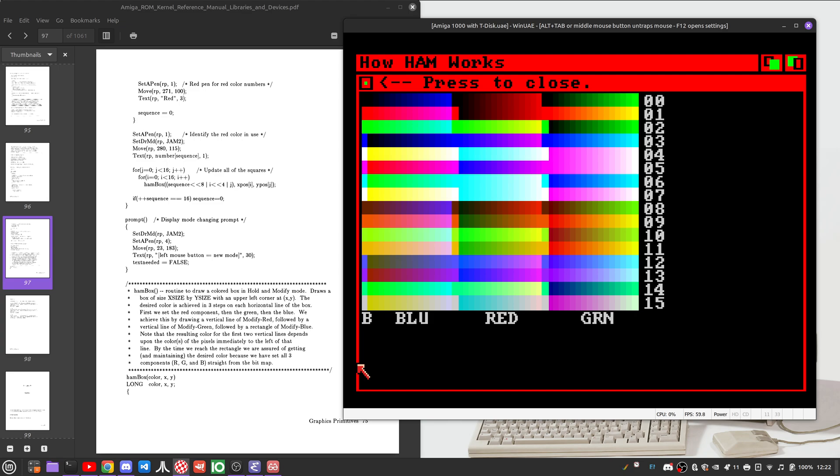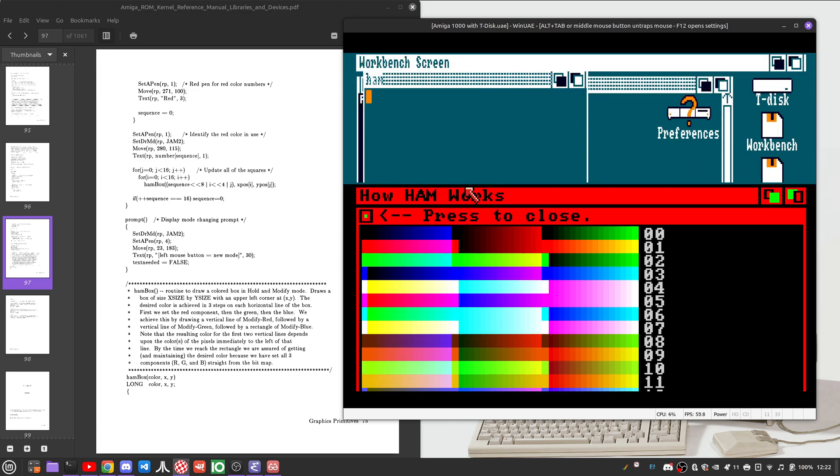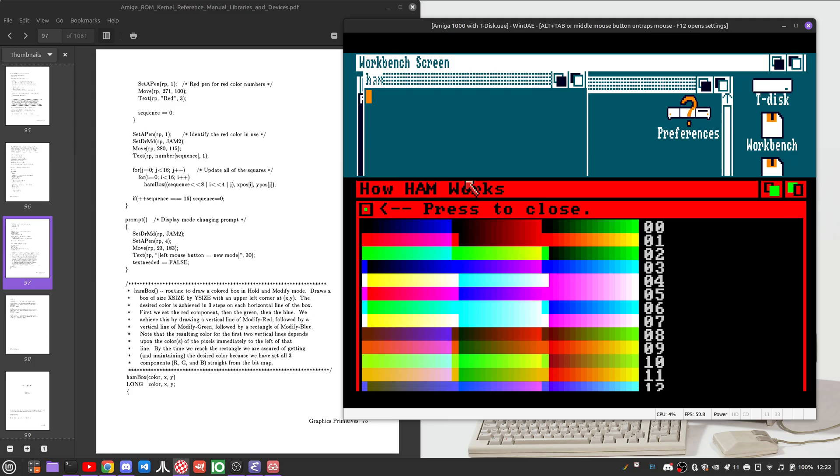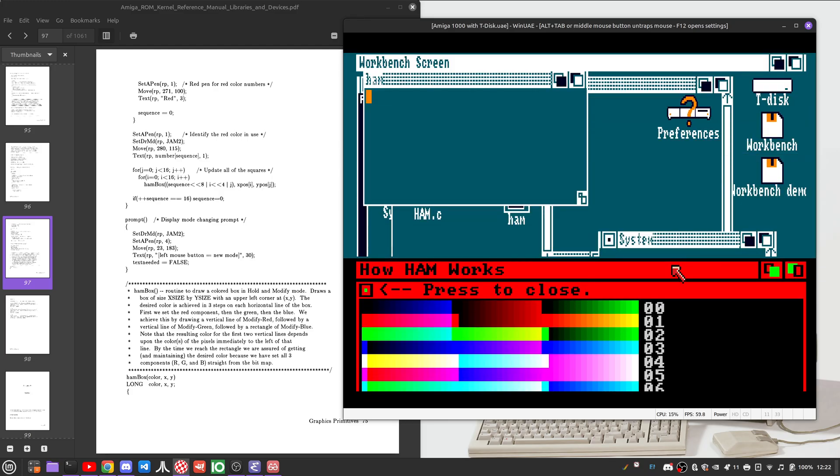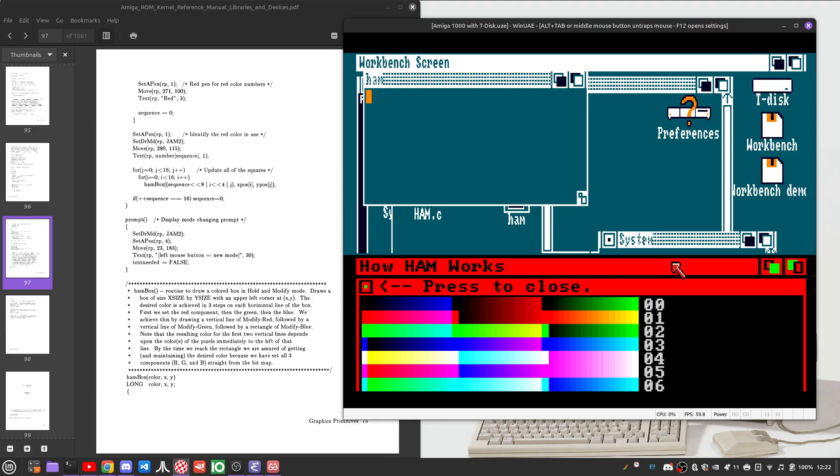And how HAM actually works becomes absolutely apparent. And again, because we're using intuition, because we're using the Amiga screen system, HAM can be mixed with other modes in vertical orientations just fine.